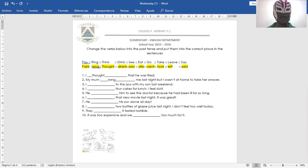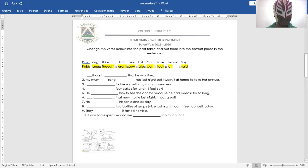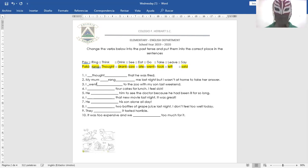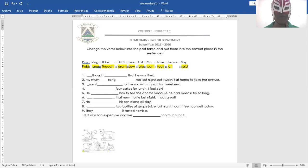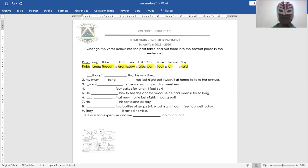Okay, number three. I went to the zoo with my son last weekend. Yo fui al zoológico con mi hijo el pasado fin de semana. I went to the zoo with my son last weekend.